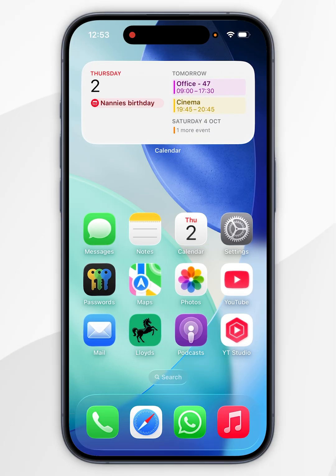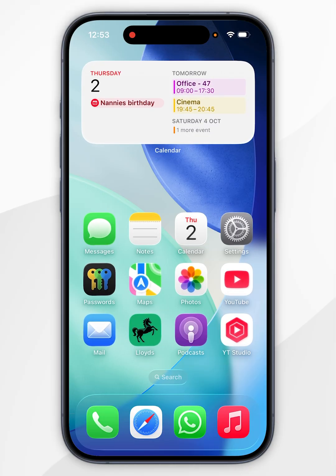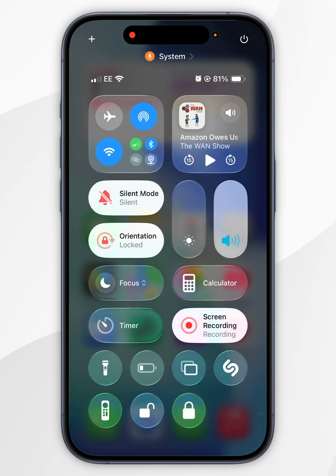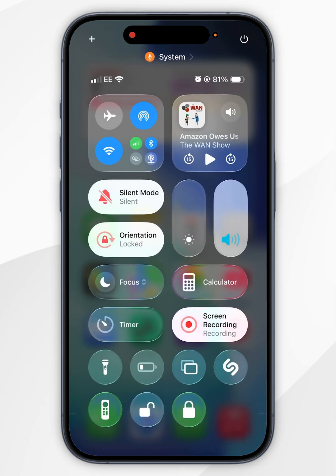You can also add this option to the Control Center for easier access. To do this you want to swipe down to Control Center and then select the plus icon in the top left.